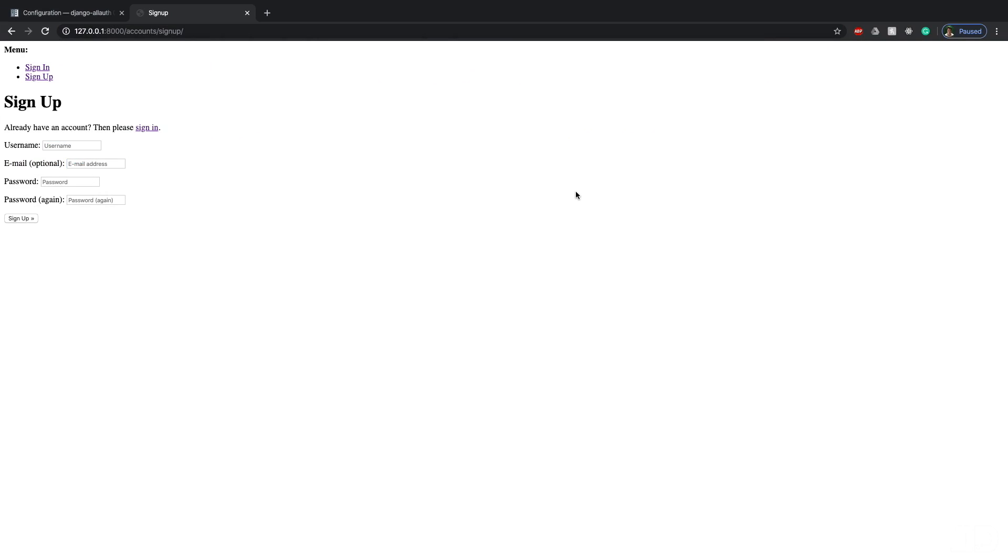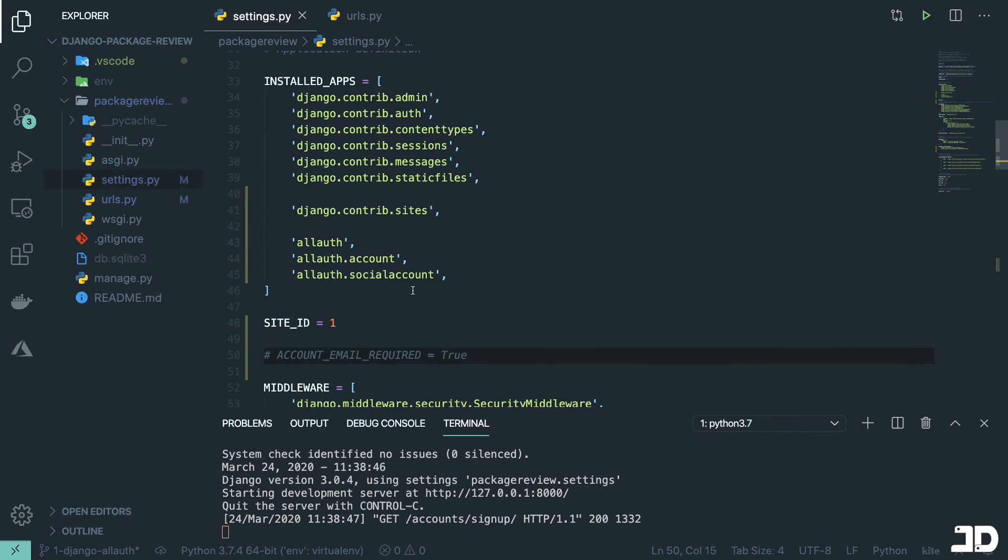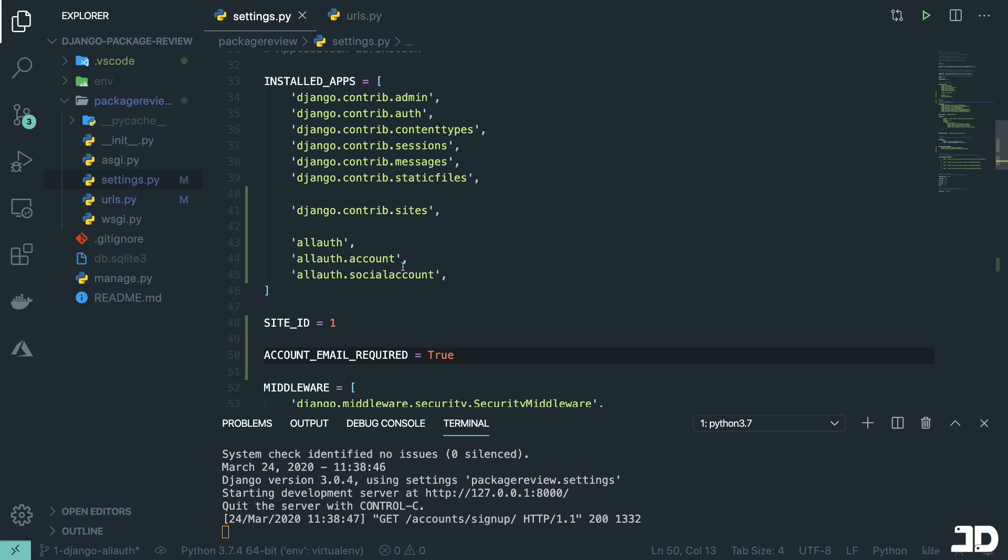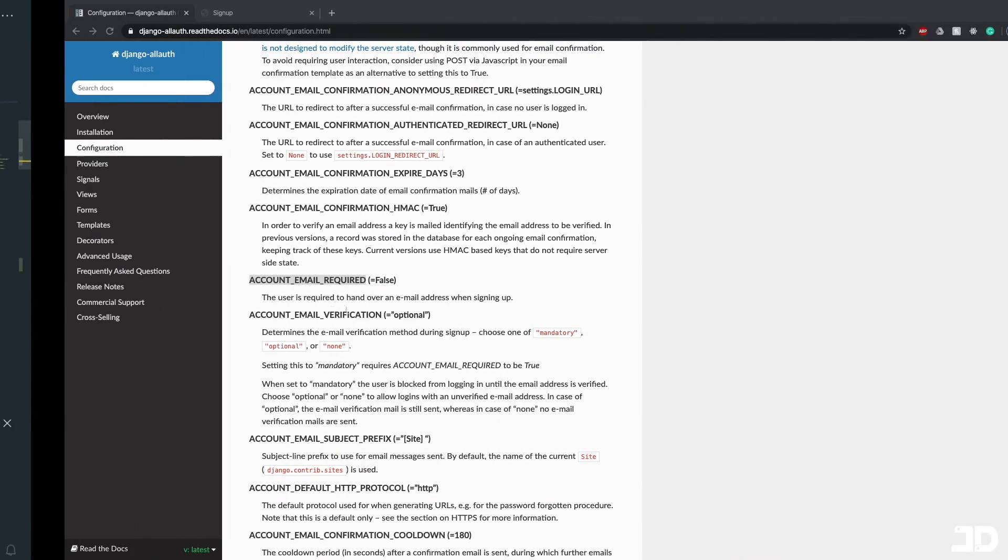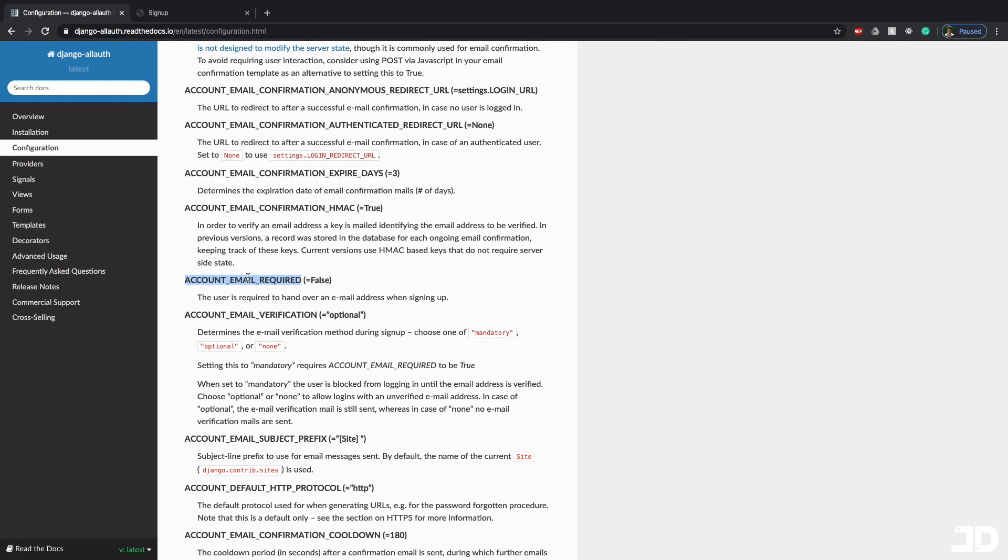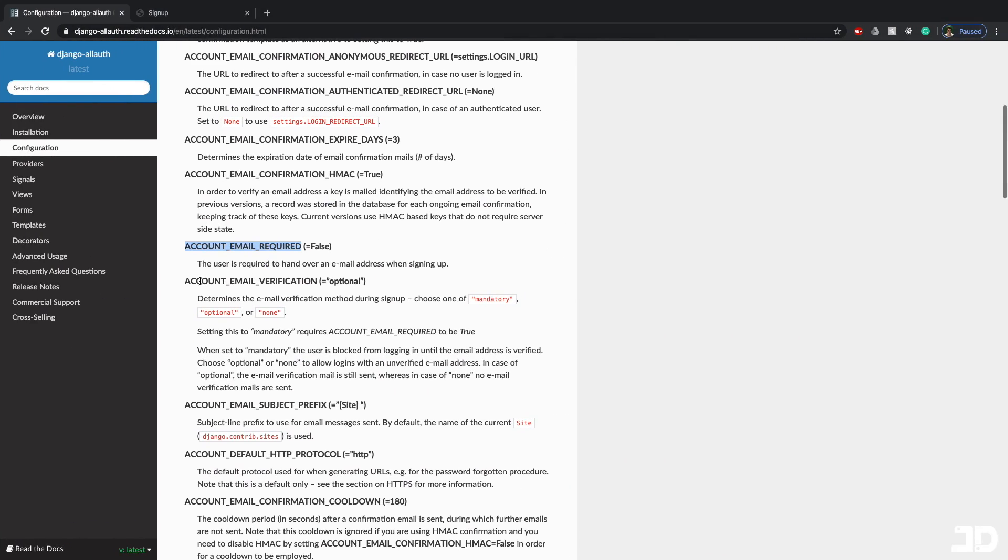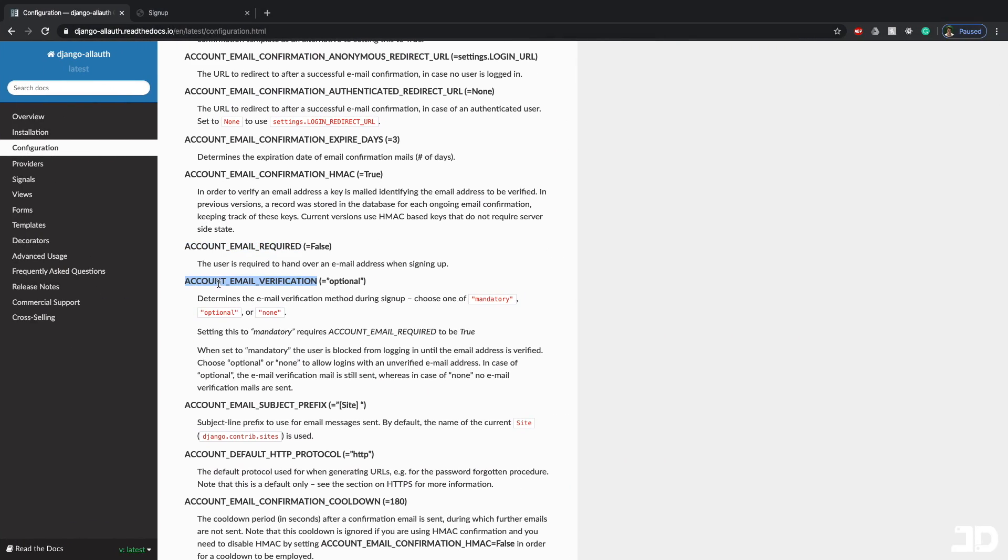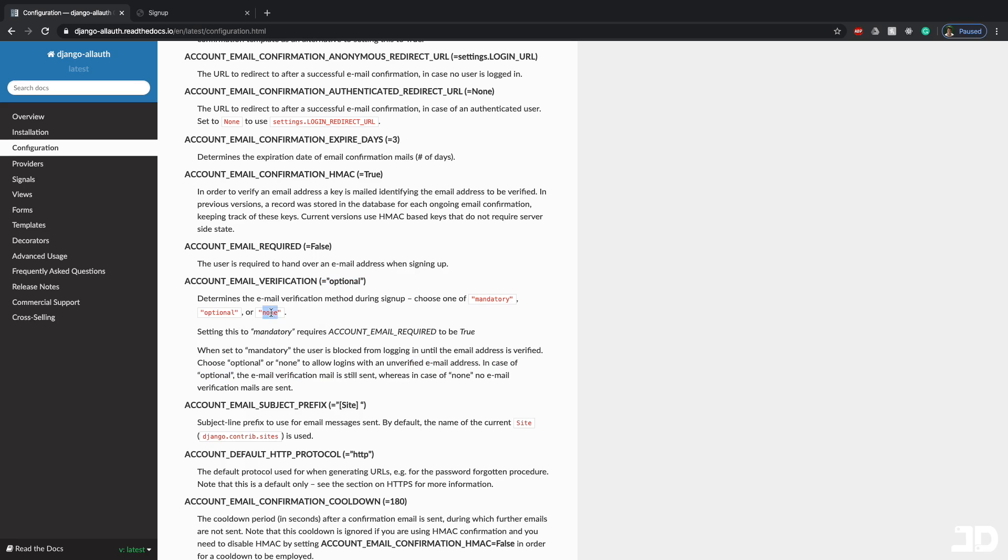And that's perfectly fine. But again, that's up to you. And so there's quite a few other ones here. Another one which is quite important is the account_email_verification, which is also by default optional. So in that case, if it is optional, the email verification is sent. But if you change it to none, then that means they won't get an email verification email. And if you choose mandatory, then they will get that email and they have to verify the email before they can sign in and continue to use the site.